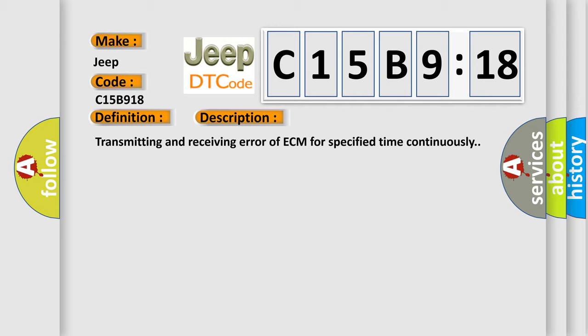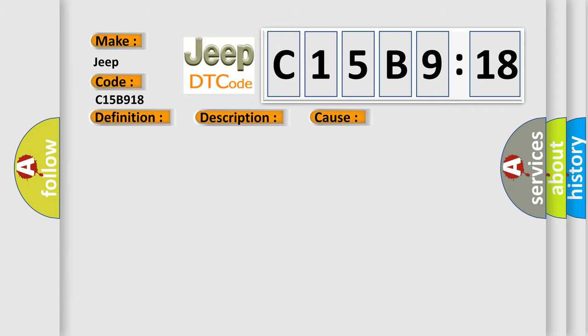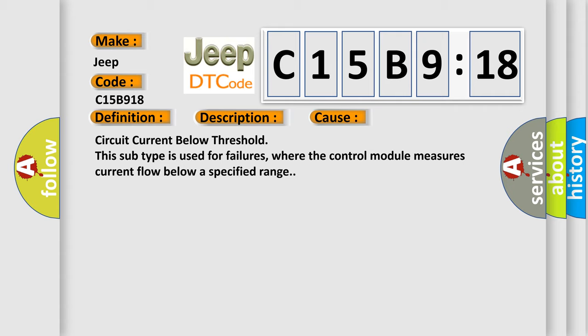And now this is a short description of this DTC code: Transmitting and receiving error of ECM for specified time continuously. This diagnostic error occurs most often in these cases: Circuit Current Below Threshold. This subtype is used for failures where the control module measures current flow below a specified range.